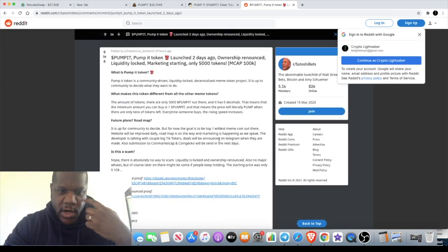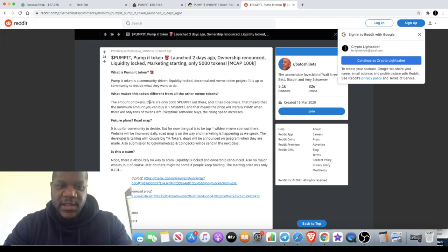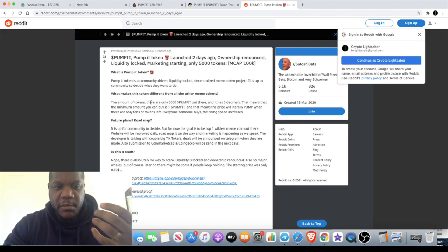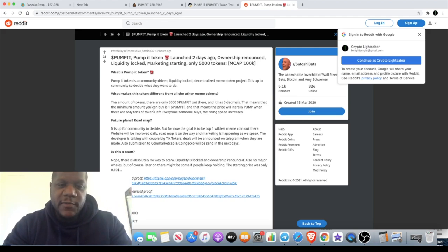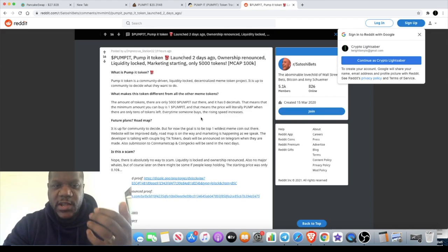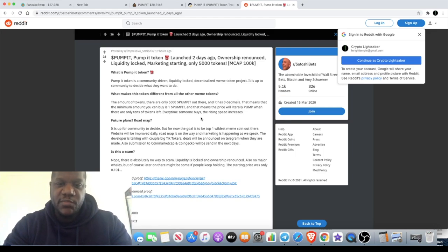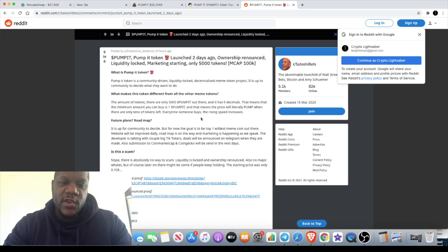We have a Reddit post that basically explains the tokenomics and what makes this different from all other meme tokens. The amount of tokens there are is only 5,000 Pump It. It has zero decimals. This means that the minimum amount you can buy is one Pump It. The price will literally pump when there are only tens of tokens left. Every time someone buys, the rising speed increases.